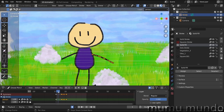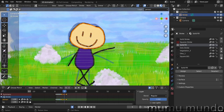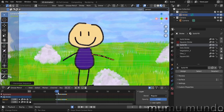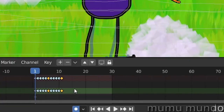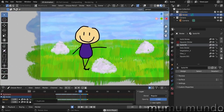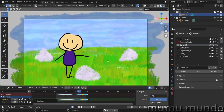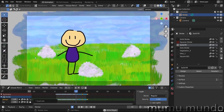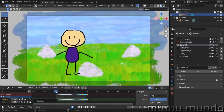We can also add smoothness by creating an interpolation. Since we have the same lines with just changed positions, go between the two frames and press Ctrl+Shift+E, then do the same between the other two frames. Now select all these frames, press Shift+D to duplicate, and Shift+D again for more frames. Let's test it.